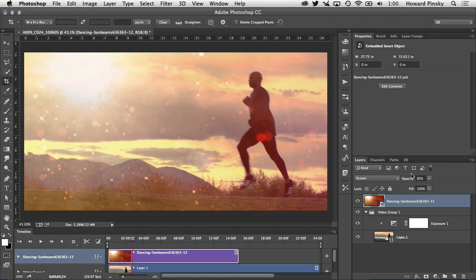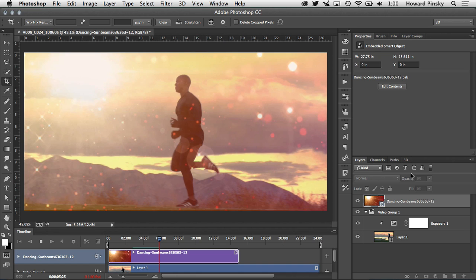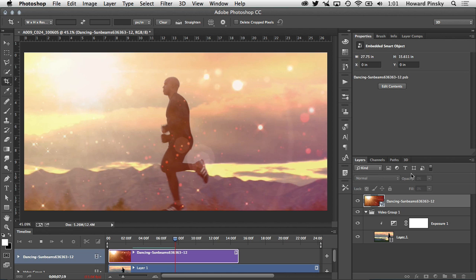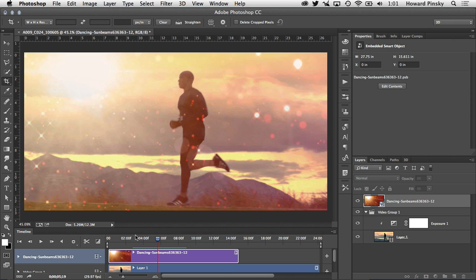If you want to you can change the opacity, decrease a little bit so it's not too strong, somewhere let's say around 85 percent. Now if we press the spacebar we can see the sunbeams and the guy running in the background. Again as I mentioned it's a little bit slower than usual because Photoshop is rendering it as the video is playing and you can see the rendered part with the blue line right at the top of the timeline.